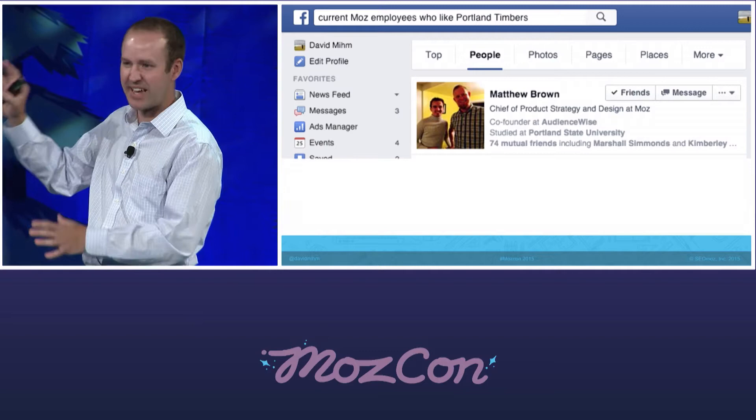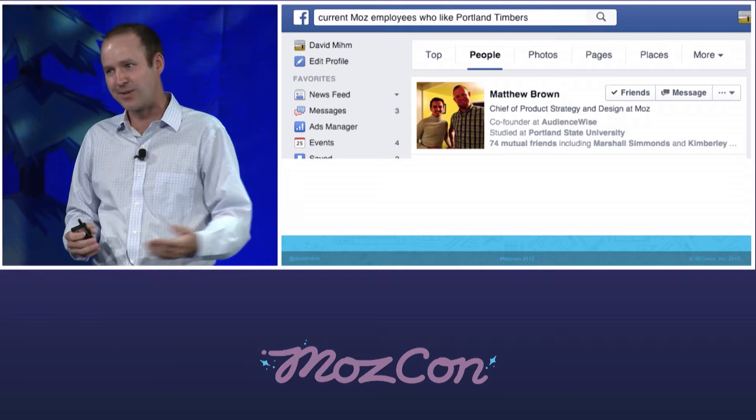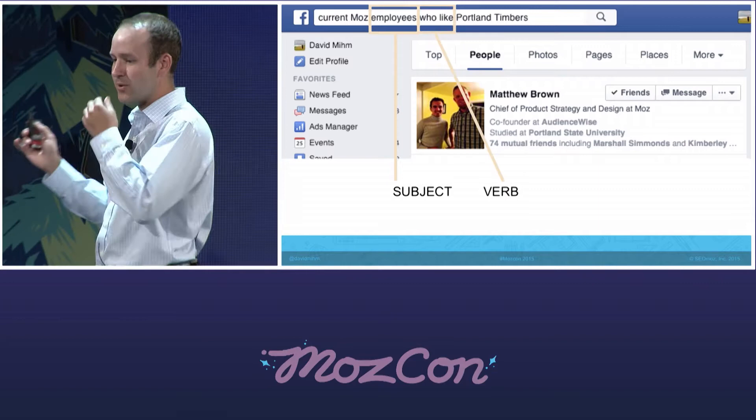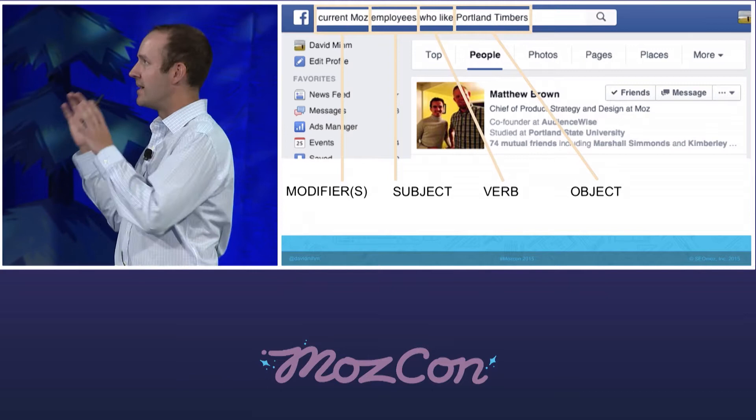Matt doesn't have a lot of friends generally, but it actually makes sense in the context of this result because Moz is based in Seattle — the Sounders are the Timbers' number one rival, so not very many Mozers probably like the Timbers. Here's how this query is constructed: you have the subject — employees who like the object, the Portland Timbers — and then the modifier of 'current Moz employees.' Only certain types of structured queries will work in terms of returning these people-focused results.